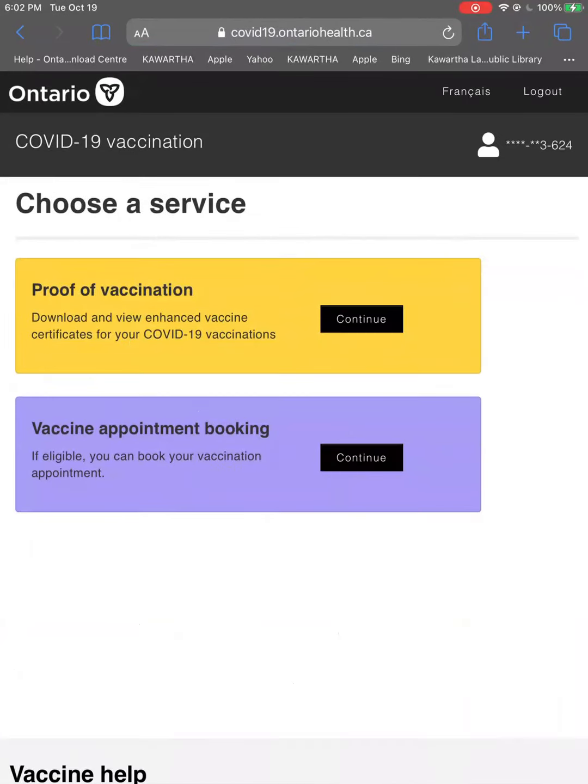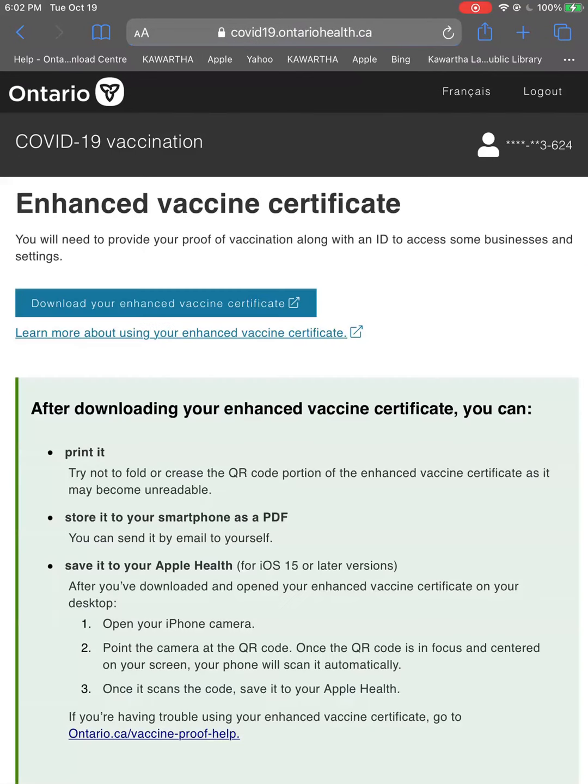Tap continue in the yellow box, then tap the blue download button. Don't mind the blur in this video, you'll see your vaccine receipt clearly when you open it.